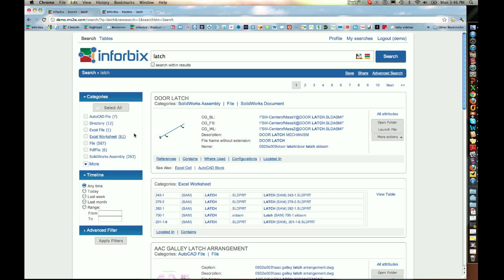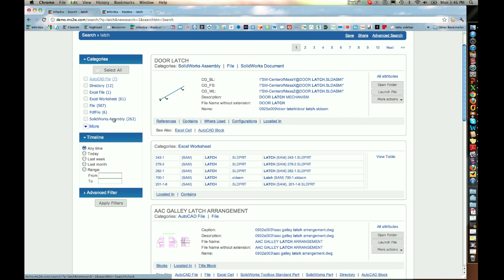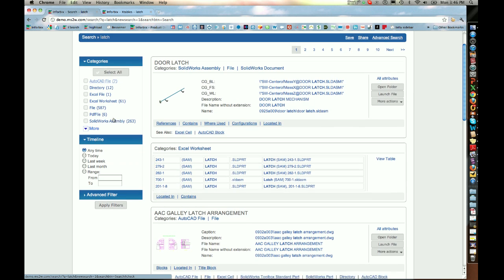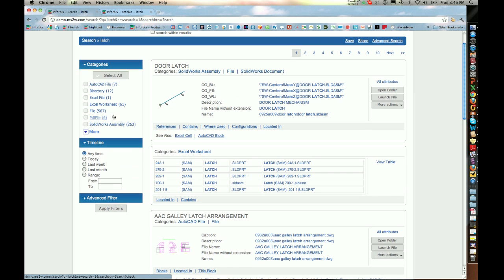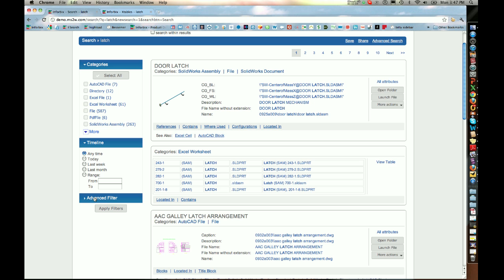If you want to find a specific piece of product information, on the left you have a means of filtering the search results a little bit further. You have the categories — namely the different file types — you have a timeline, and you also have a bit of advanced filtering.